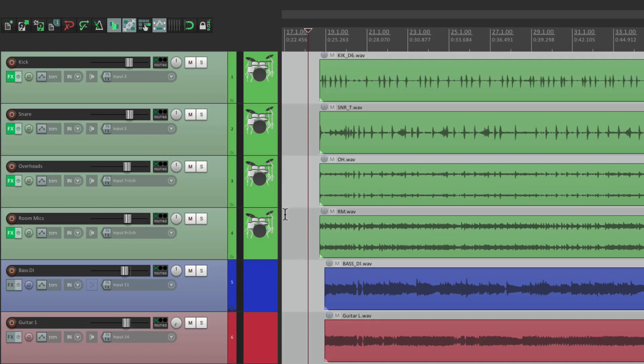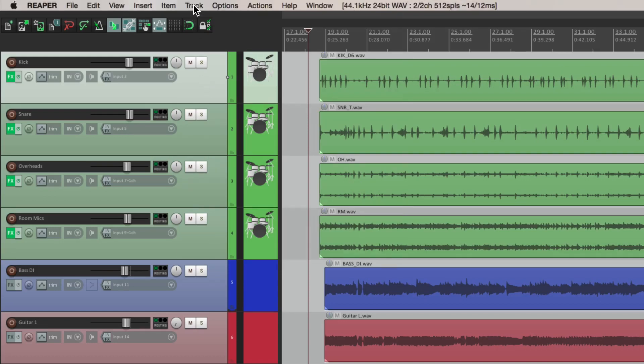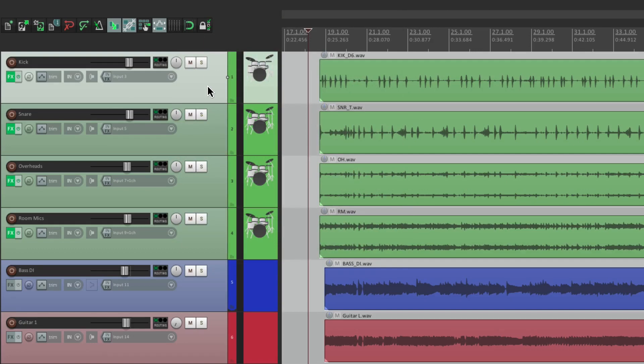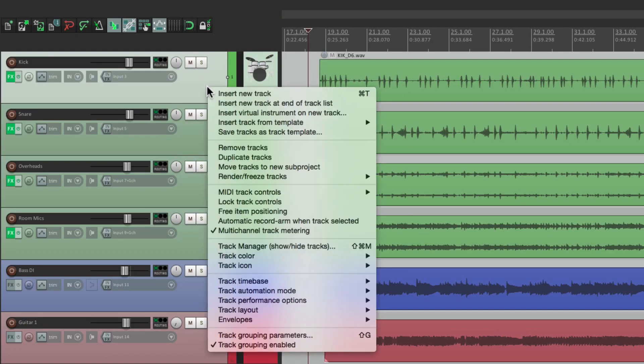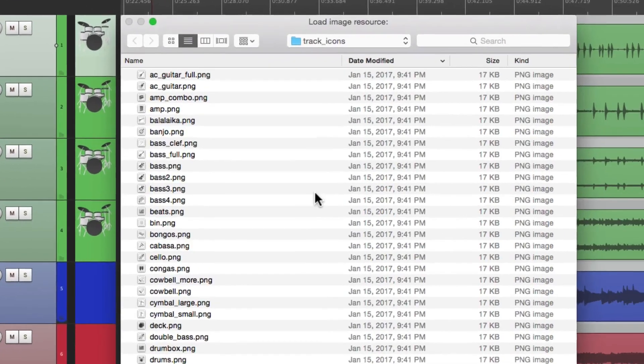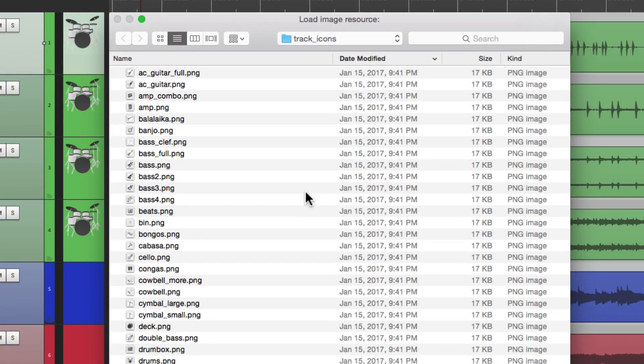And if we want to get more specific with it, we can choose our kick track and just add a kick icon to that one. But instead of going to the track menu, let's right click and go down over here to track icon, which will do the same thing.